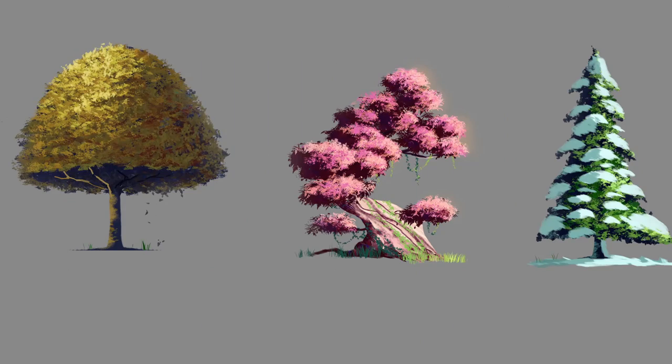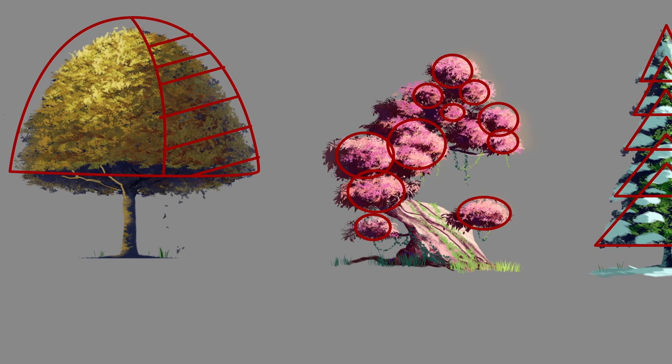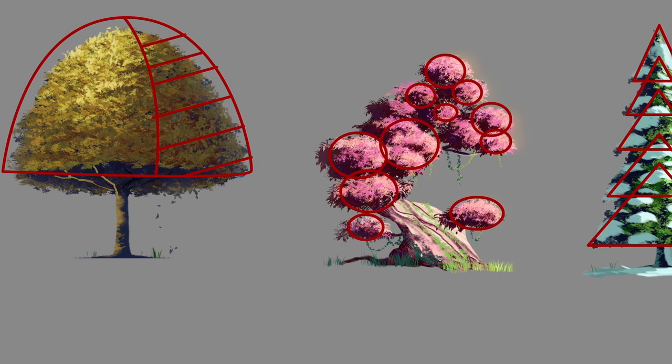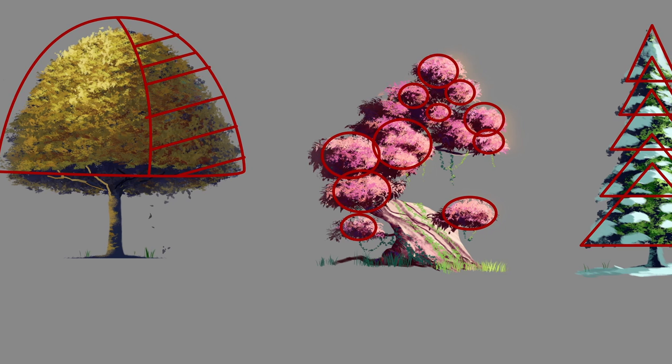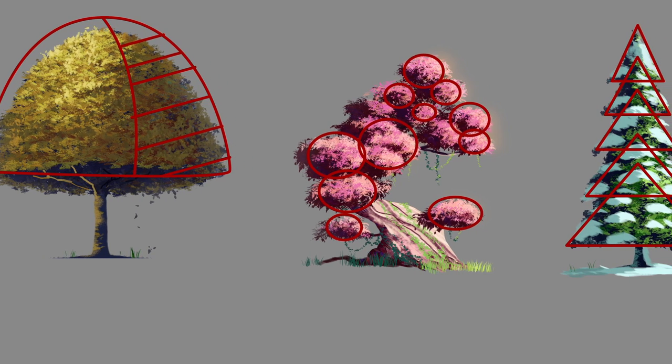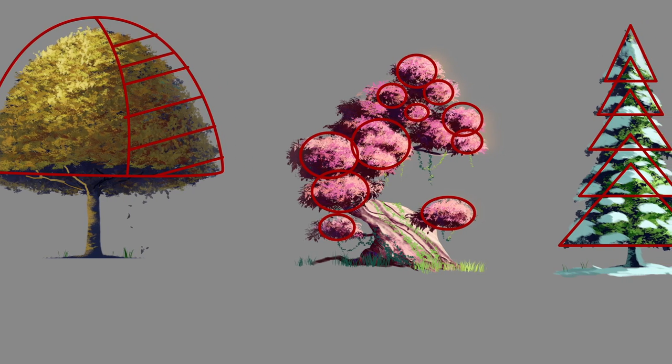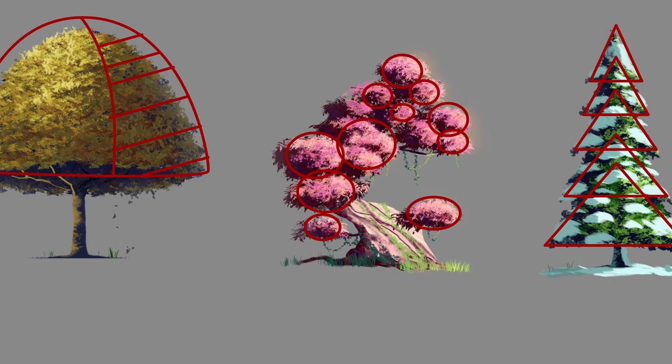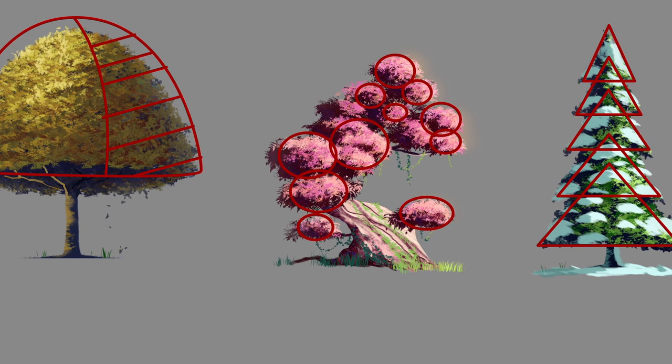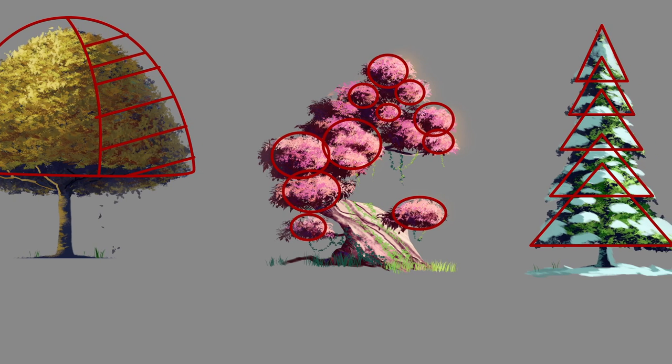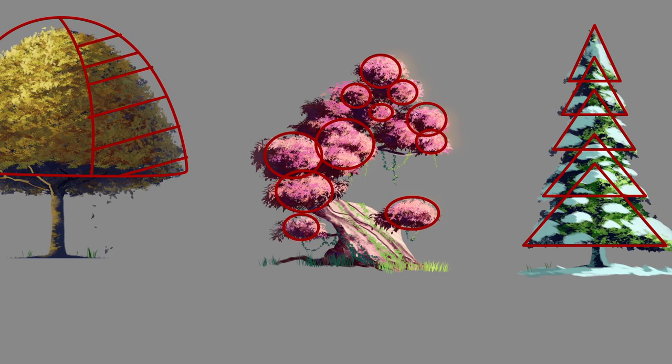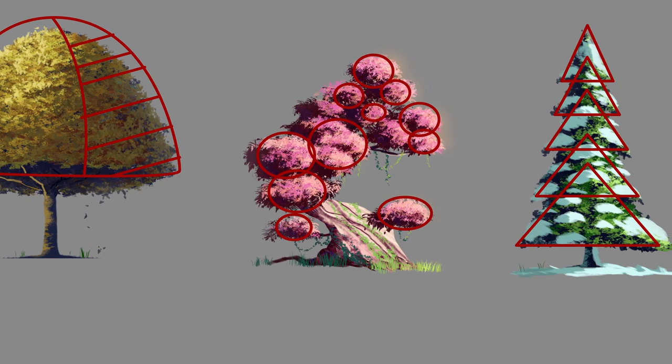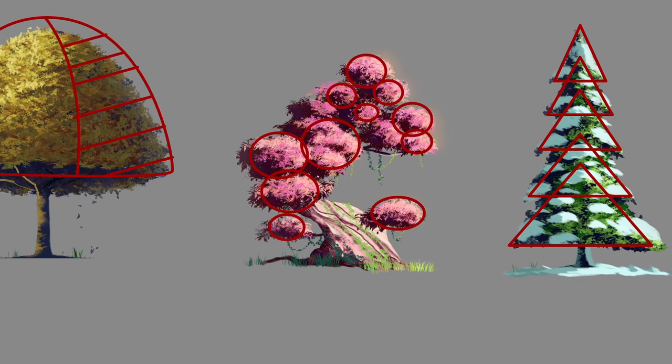Number one: you're going to treat your tree or foliage as a 3D geometry shape. For example, this first one here is basically like half of a sphere shape. This second one is just a bunch of sphere shapes put together, or the third one is just a bunch of cone shapes put together.